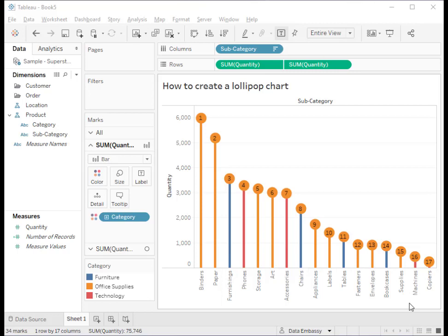Welcome to Data Embassy. Today we are going to show you how to create a Lollipop chart. Lollipop chart is an alternative to bar chart. It is more fun to look at while bar chart could be boring to some people at some time.